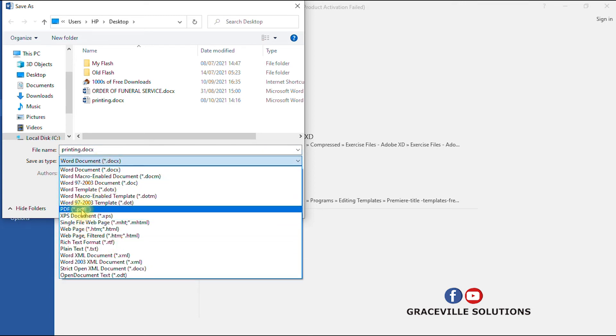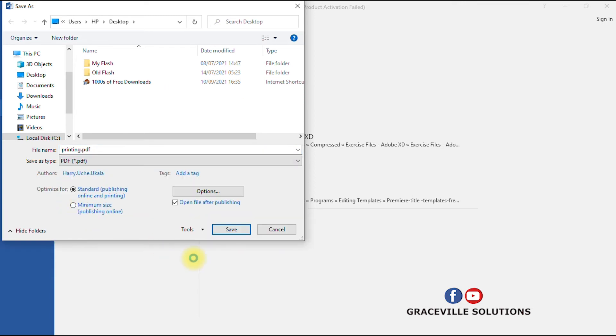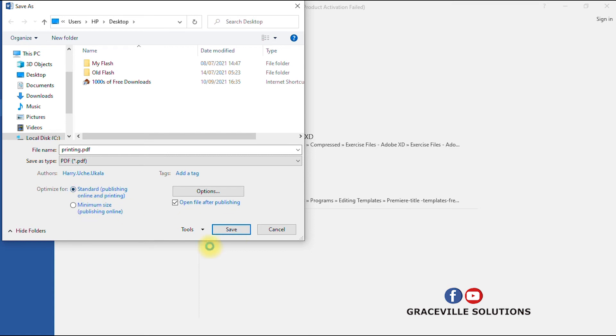You select PDF. Now you see defining machines towards printing .pdf. Ensure it is checked, optimize for standard for printing and publishing online and printing. Then you save.